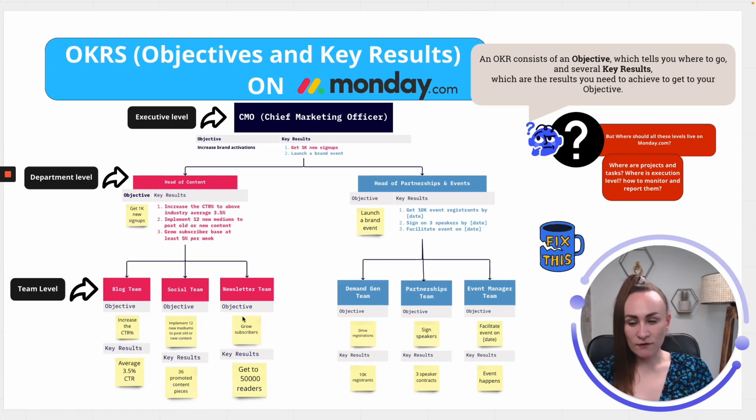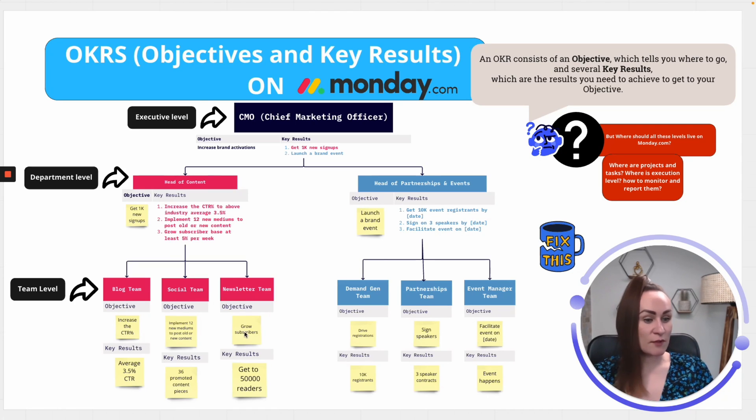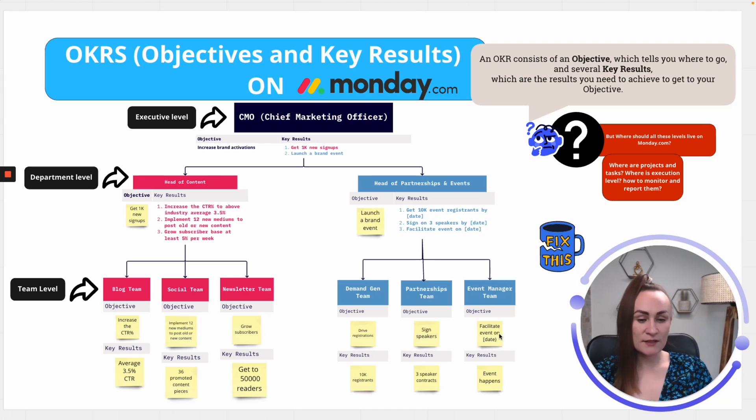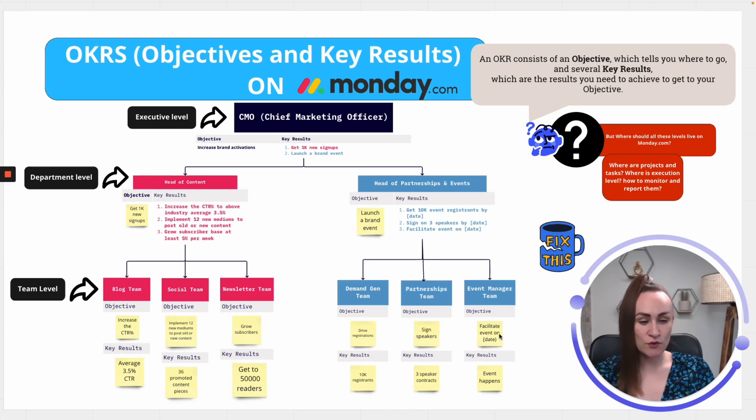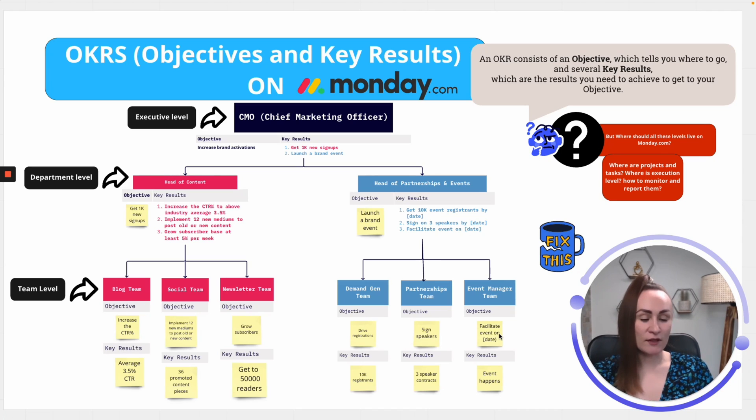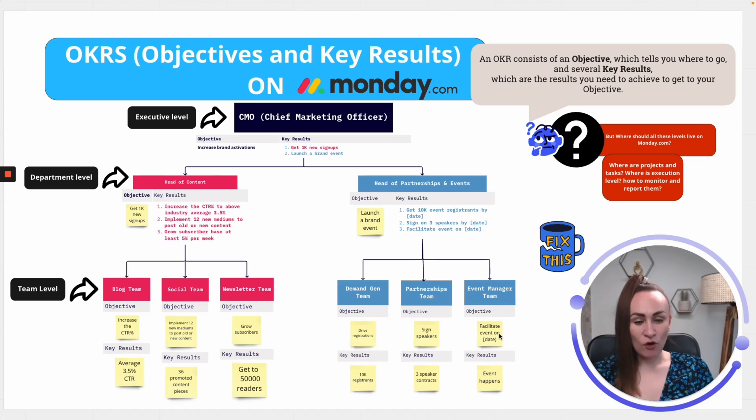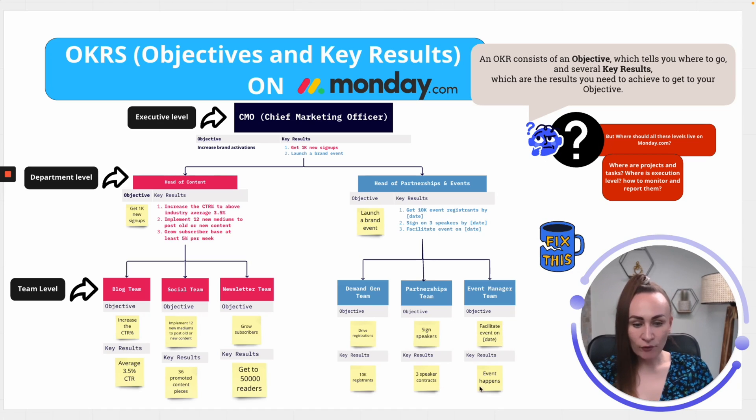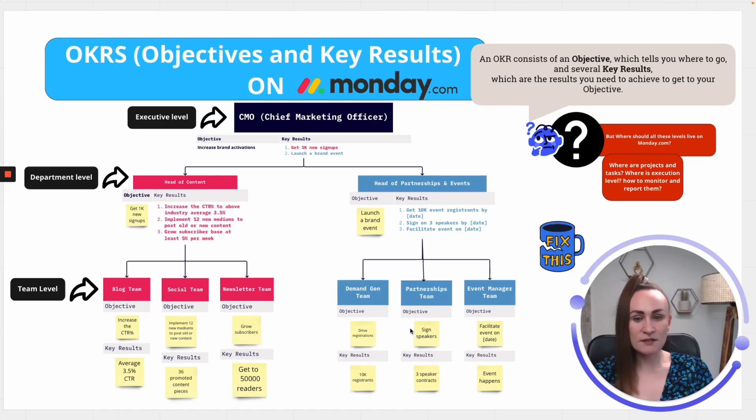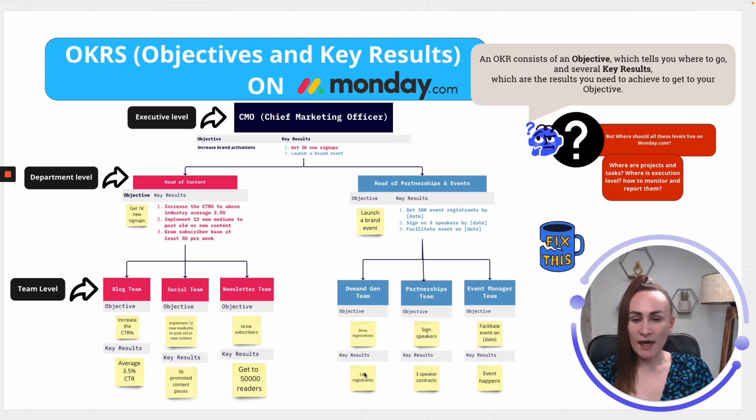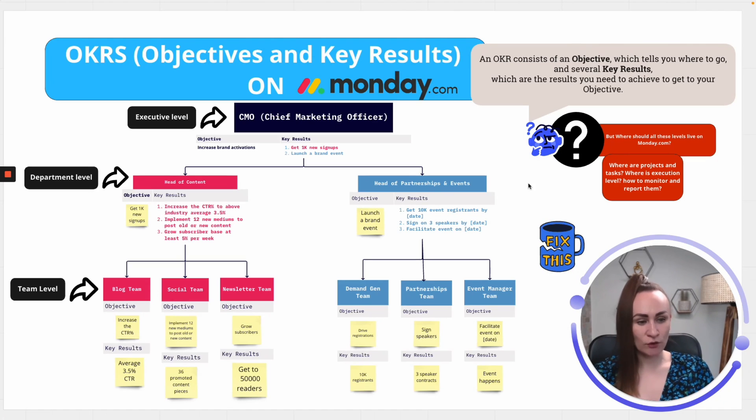Because the objective growth subscribers might have many tasks. Facilitating an event also might have a really long list of tasks to complete. So, how can you monitor the success of both the key results and objectives? And what is the structure that we are looking to achieve?